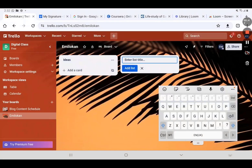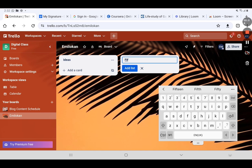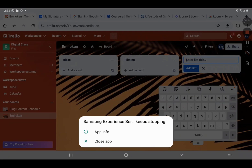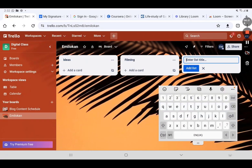The second list we'll call 'Filming.' You'll notice that once you click on 'Add List,' it becomes 'Add Card.' Then the next list we have is 'Editing.'